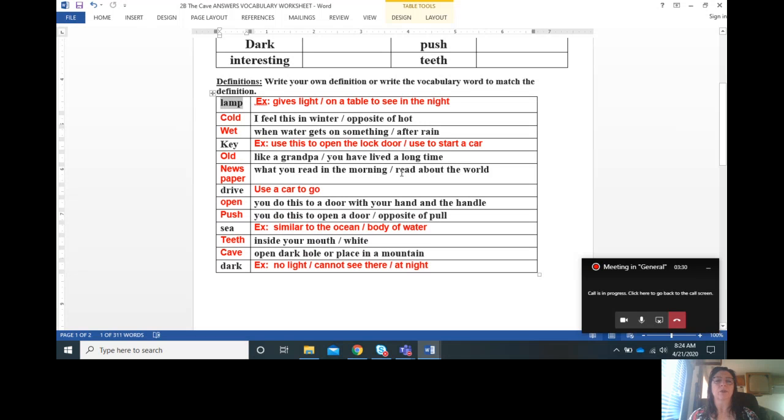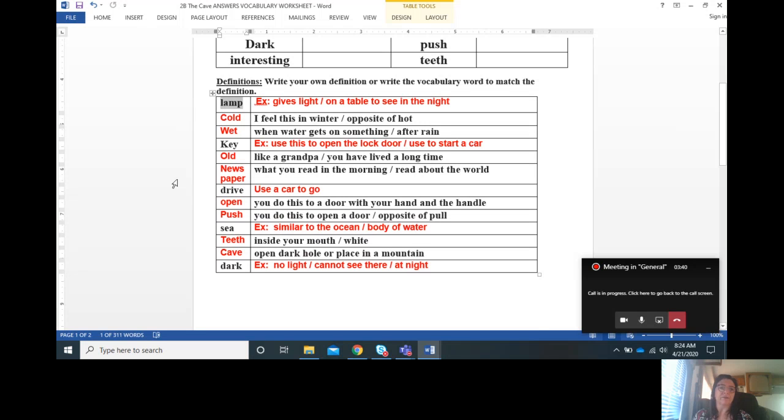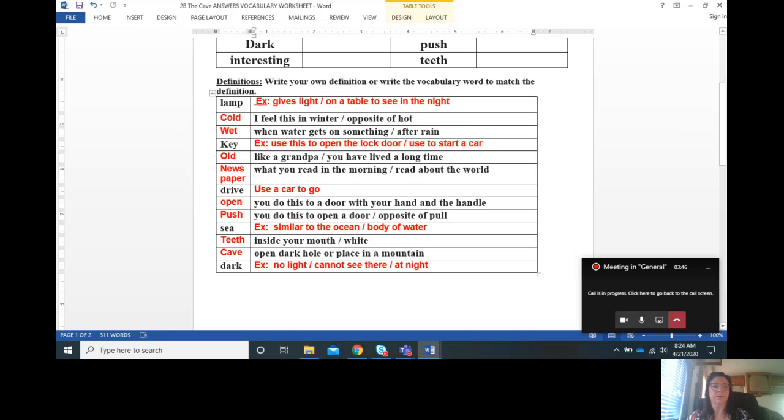What you read in the morning or you read about the world is a newspaper. And remember in the book they found a newspaper in the cave.